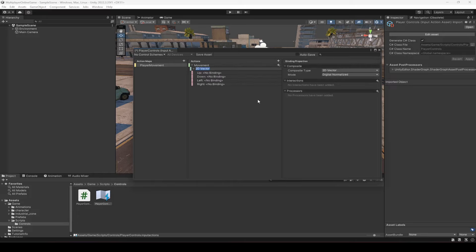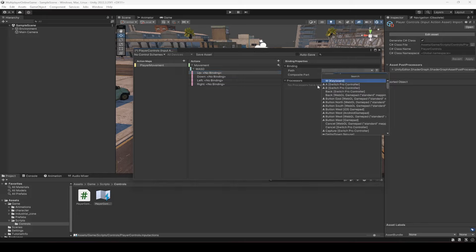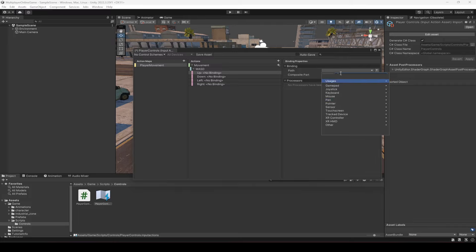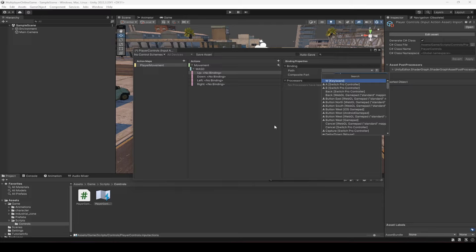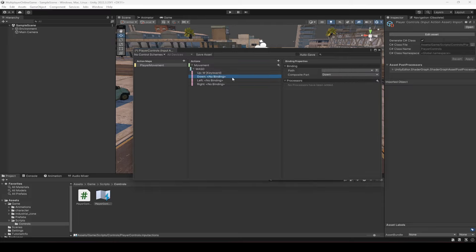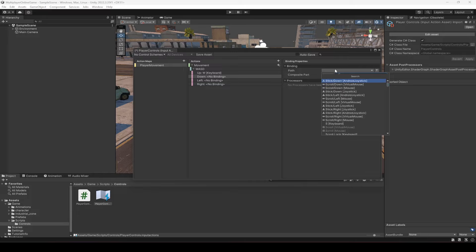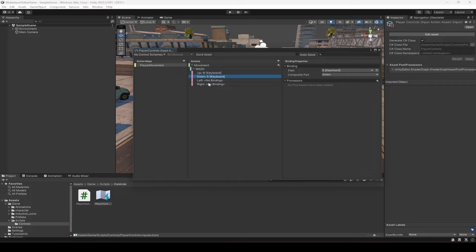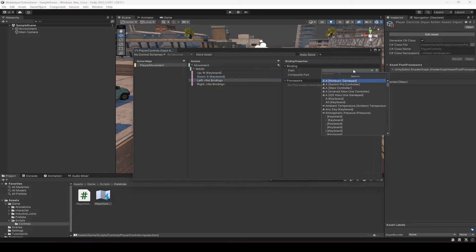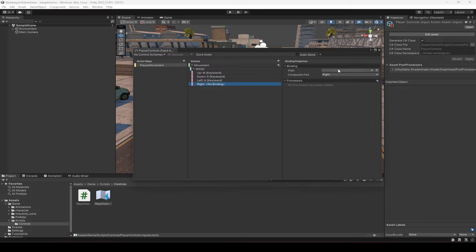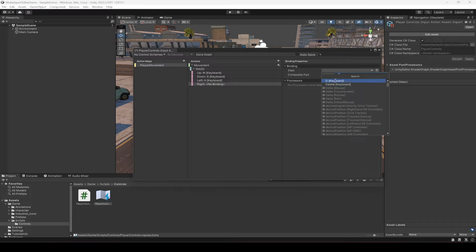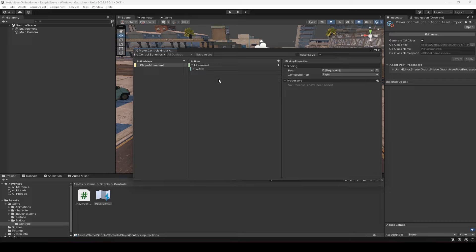Click the plus sign and add an Up/Down/Left/Right composite. Name it 'WASD' because we'll use these keys to move the player forward, backward, left, and right. For Up select the W keyboard key, for Down select S, for Left select A, and for Right select D. We now have a Movement action with our WASD movement keys set up.